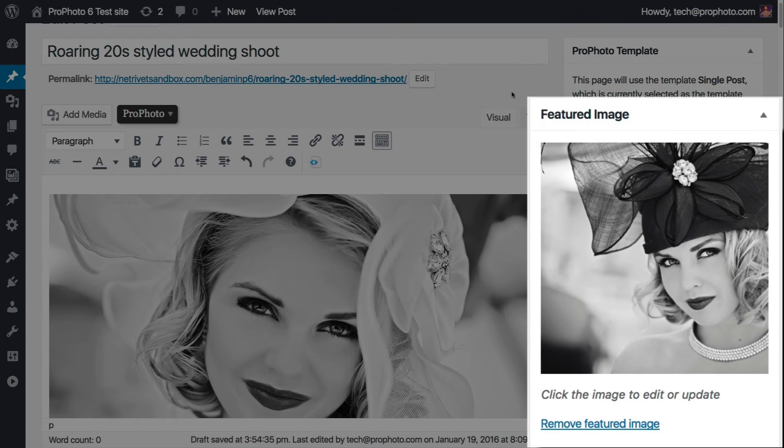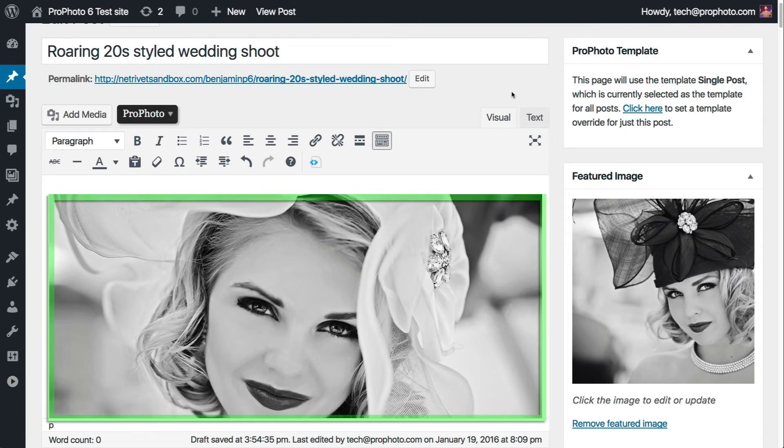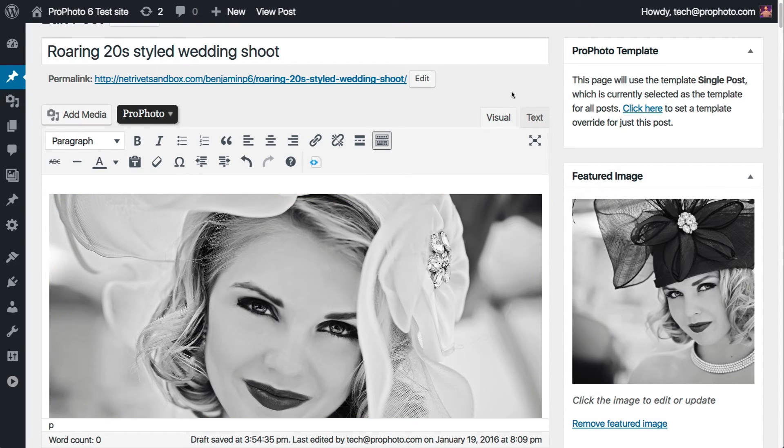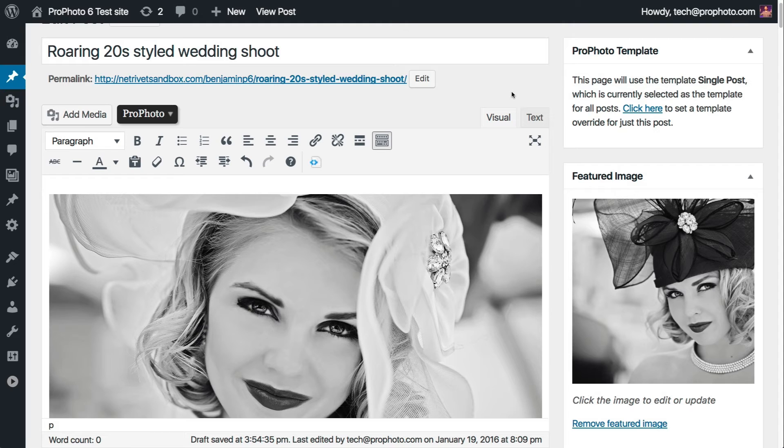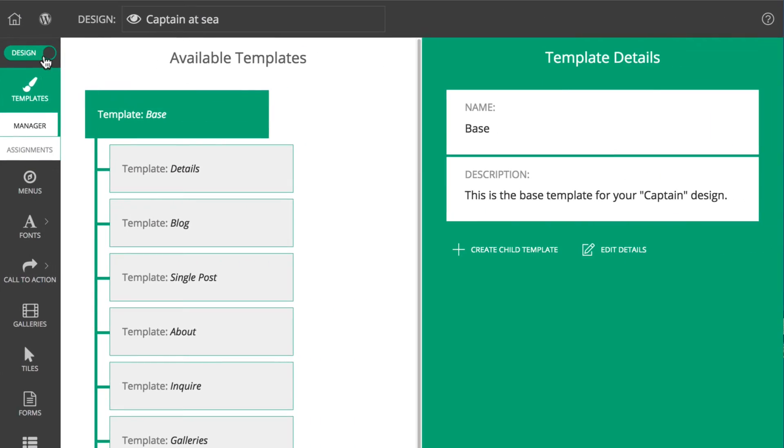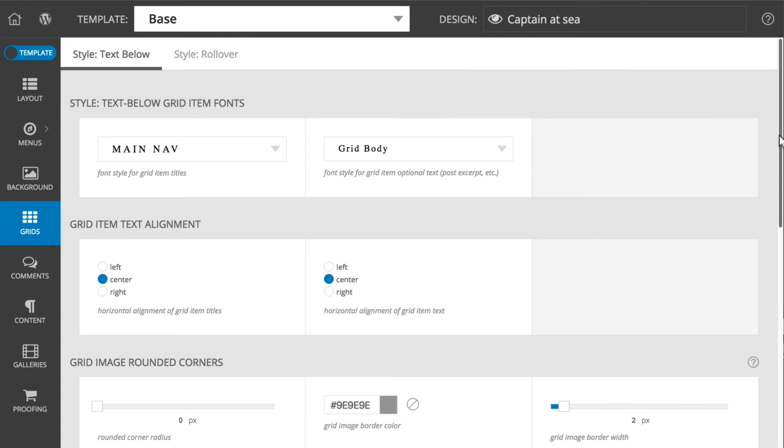If no image is featured, you're going to see the first image that is inserted. If neither is present, so there's no featured image and no images have been inserted, then you're going to see the fallback image for that grid style. Those fallback images are set in the customizer template group grids.